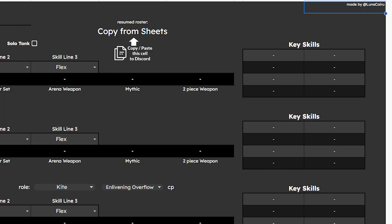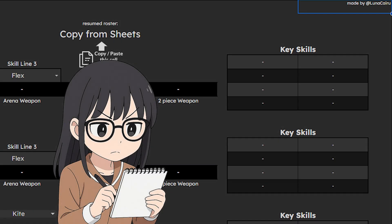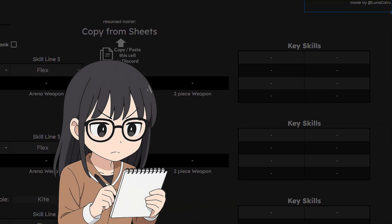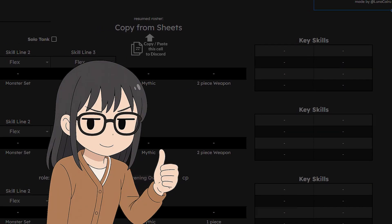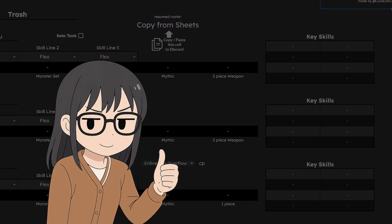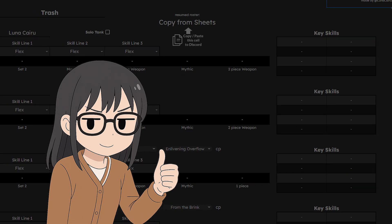On the top right corner of each encounter sheet, you can check my Discord username, so you can contact me to report a bug or suggest a new feature. I put a lot of time in it, so I really hope you enjoy it. Make sure to like this video and share your thoughts in the comments down below. My name is Luna Cairo and thank you!